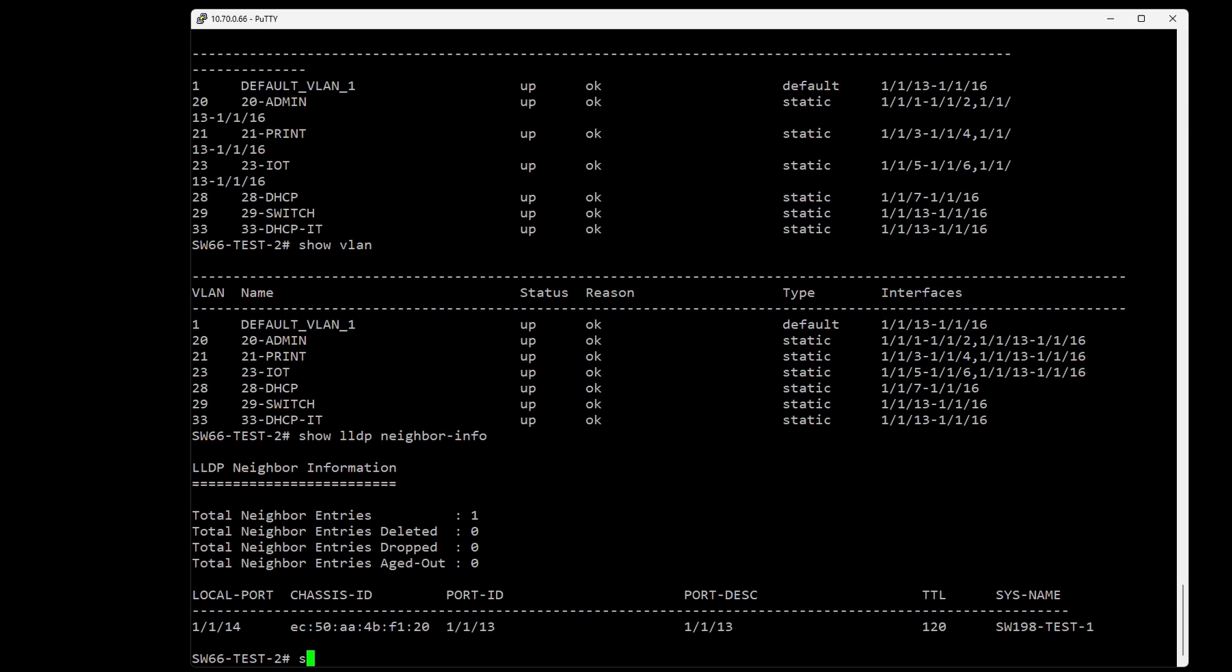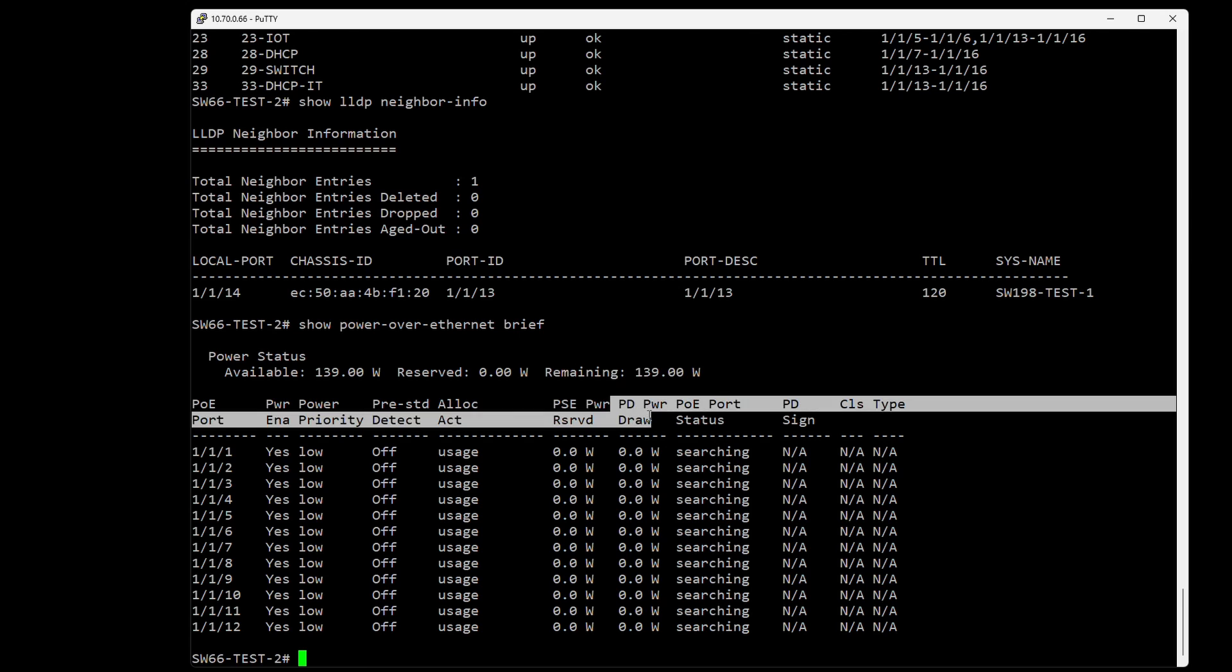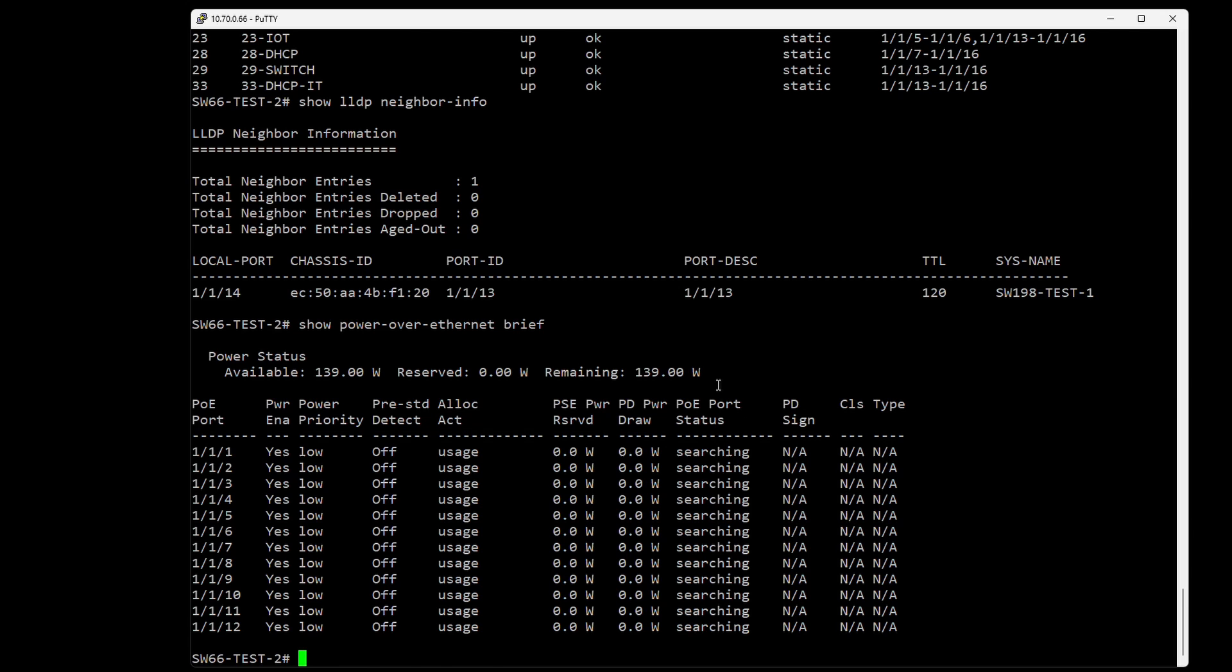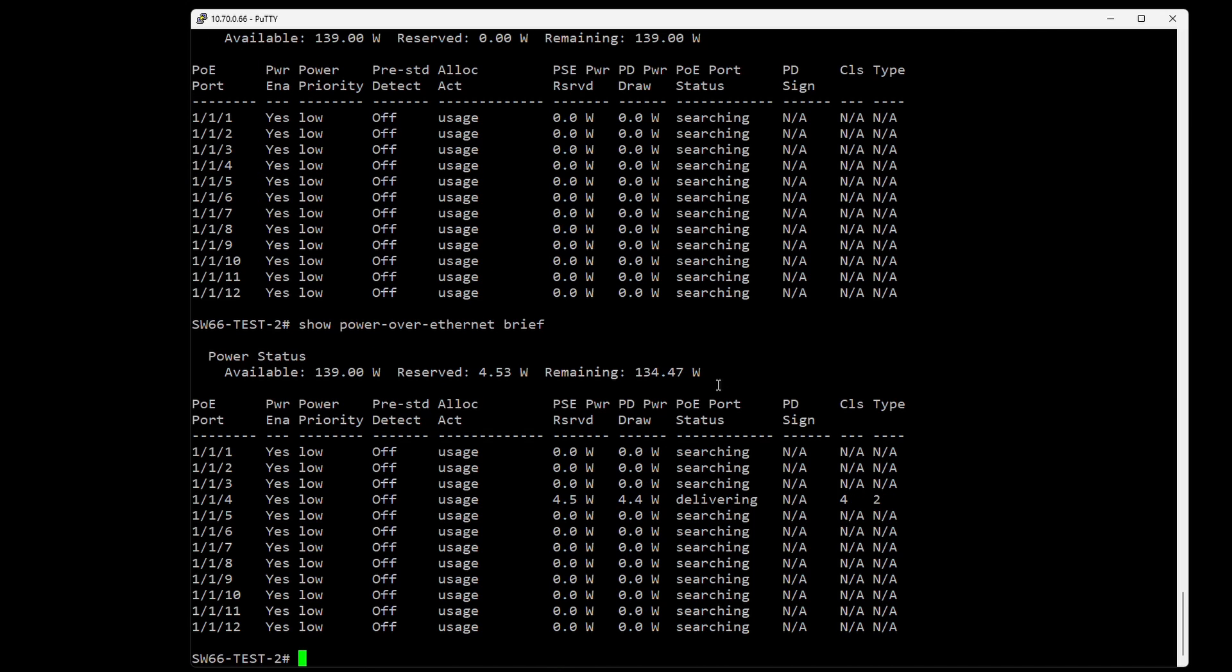If we do 'show power-over-ethernet' - we can use tab to complete it - we can also add 'brief'. We can see what power is reserved and what's connected to the different ports. This is super useful if you're troubleshooting an access point and want to see the power drawn, or for any CCTV camera. Let me plug in an access point so we can see.